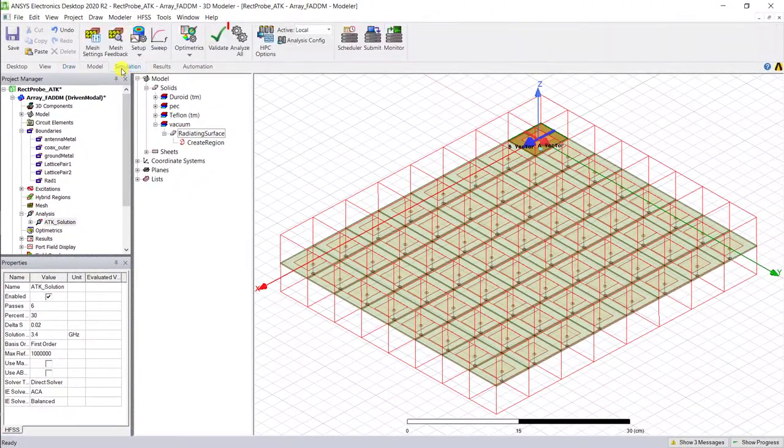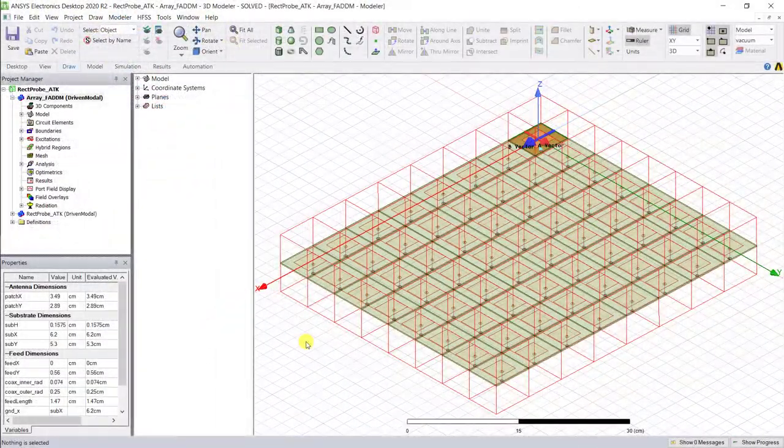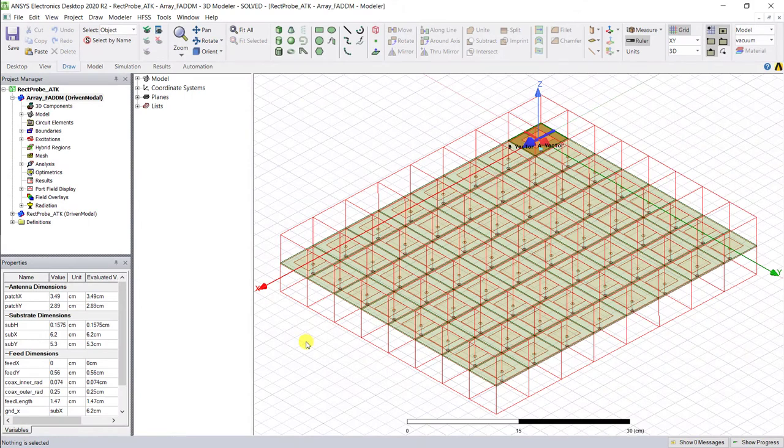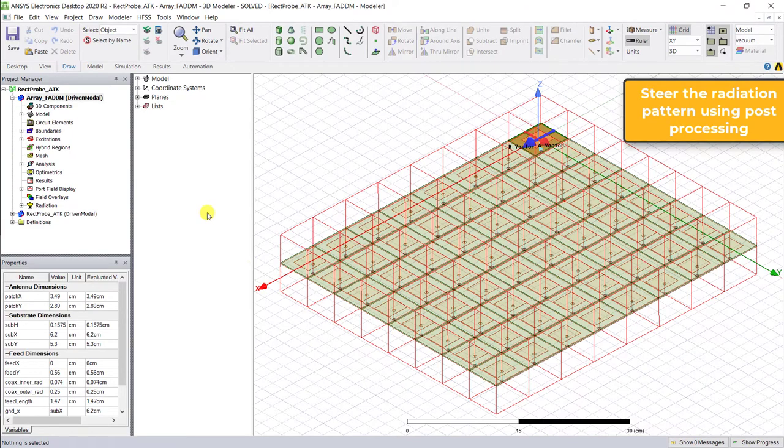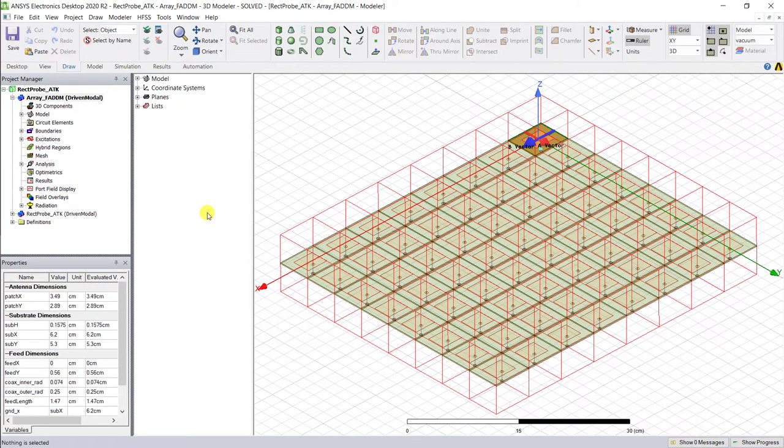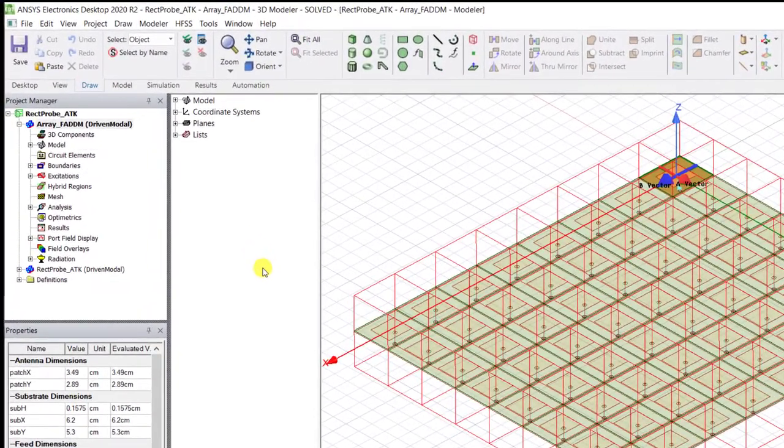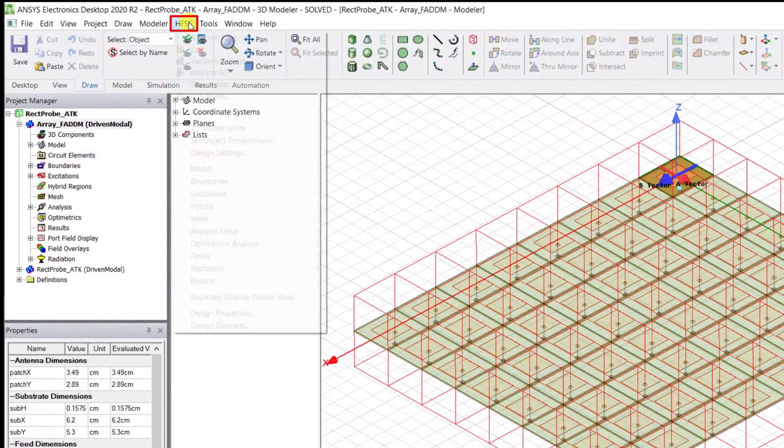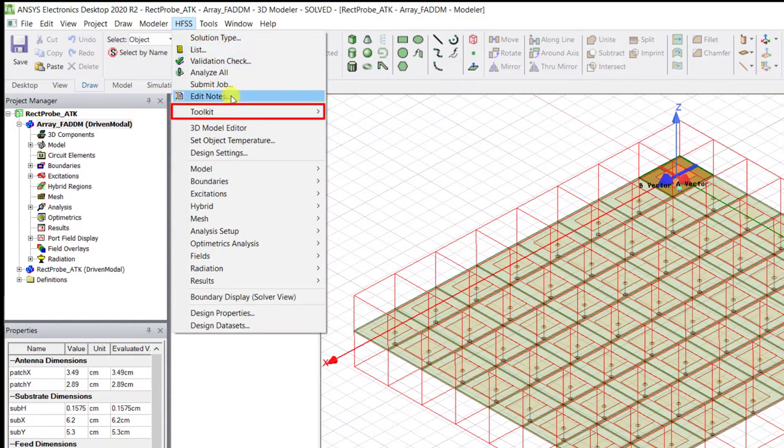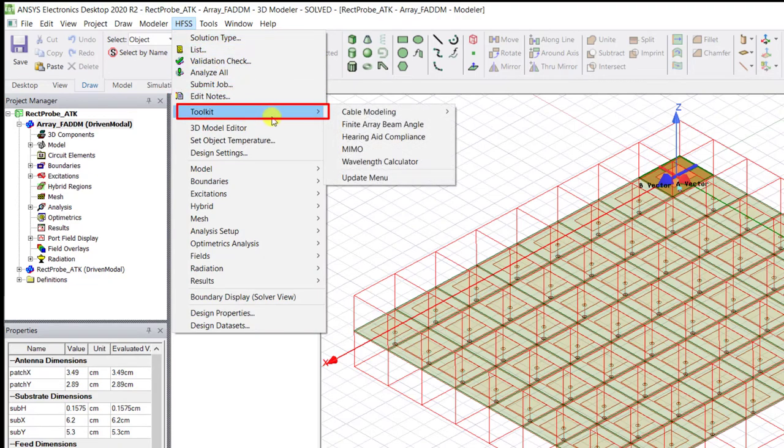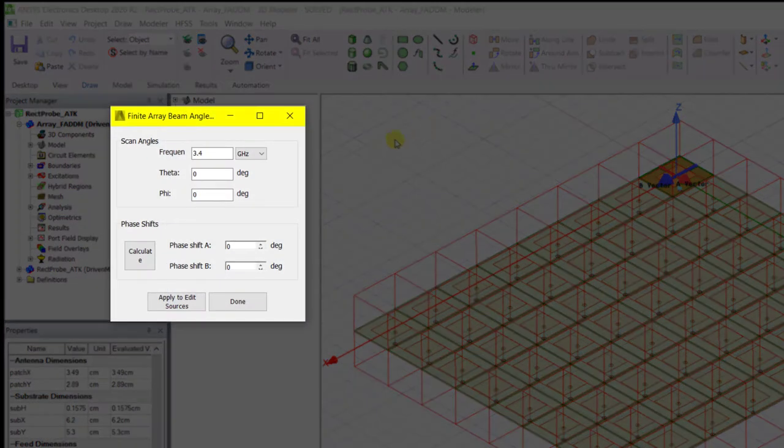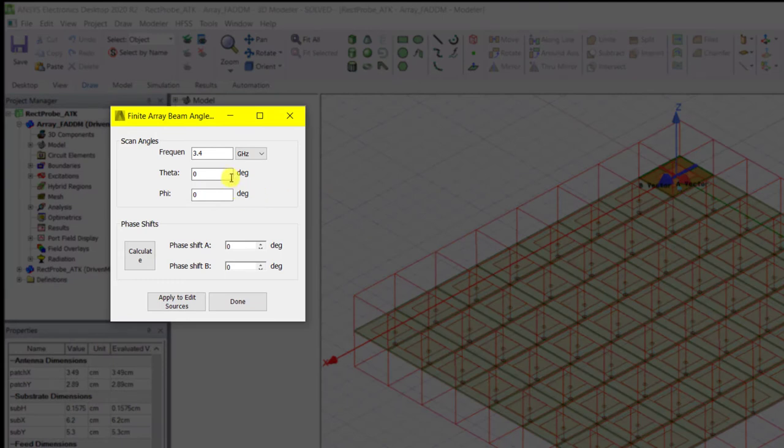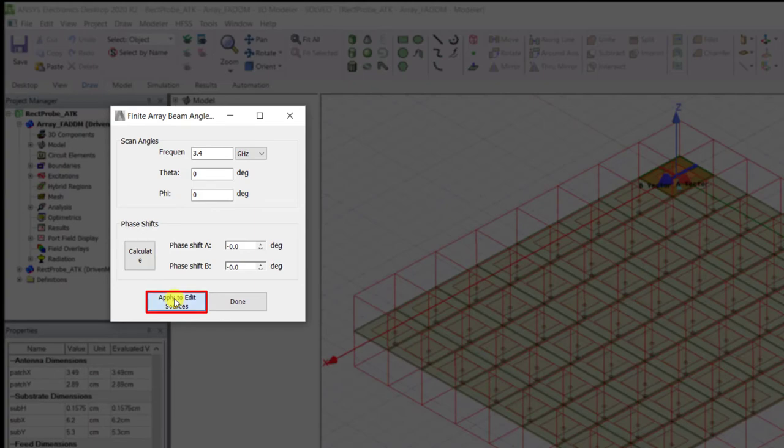Go ahead and analyze. When the simulation is completed, use the post-processing to set the magnitude and phase for each of the elements. Select HFSS Toolkit, Finite Array Beam Angle. Let's keep the defaults for now, zero for boresight, and check calculate and apply edit sources. You're done.